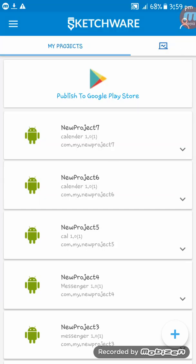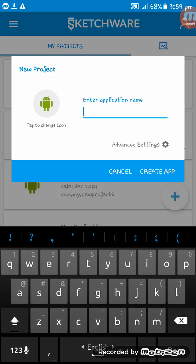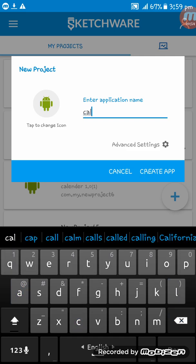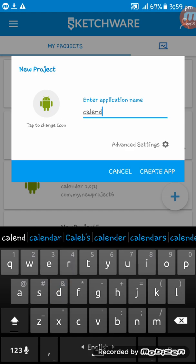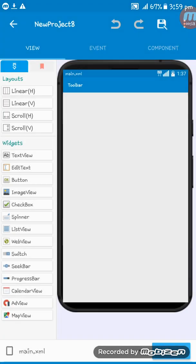Hello friends, welcome. In this video I'll show you how to see the date and time in Sketchware. First I'm giving the app name 'calendar'.